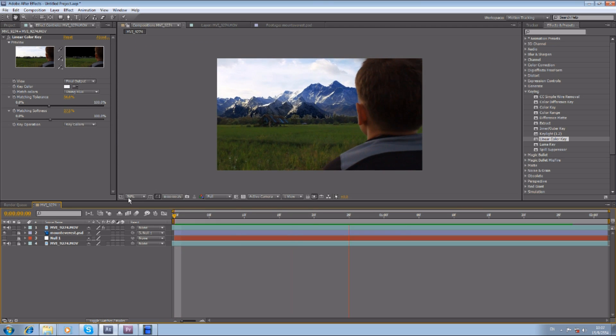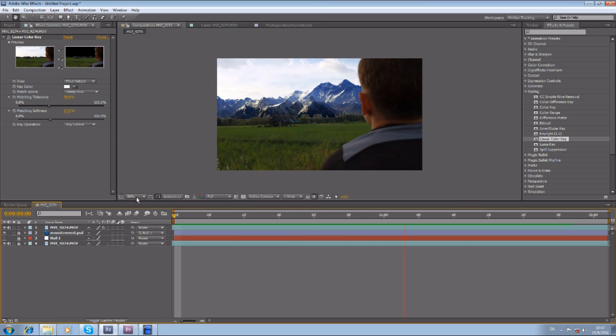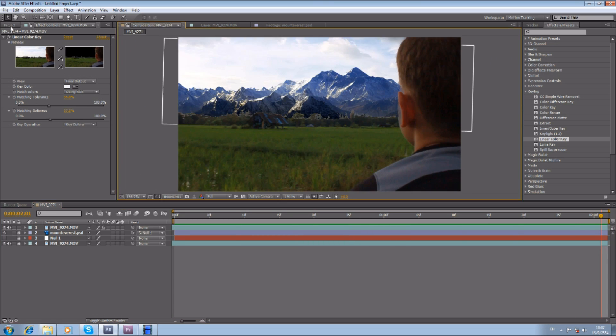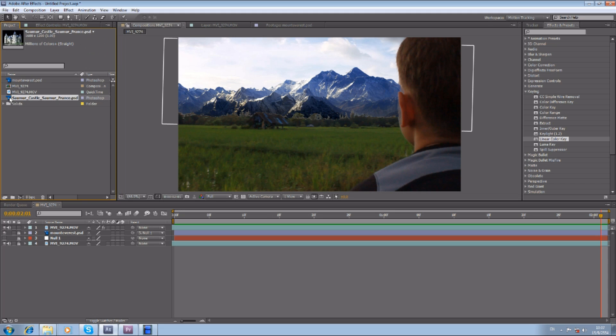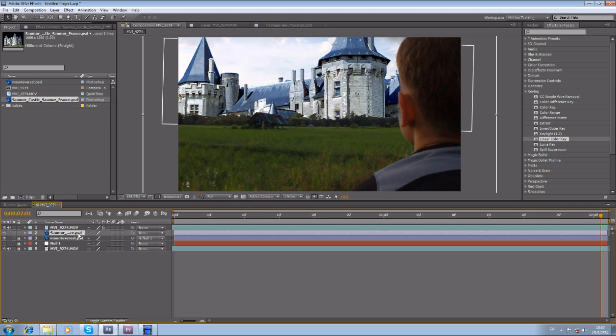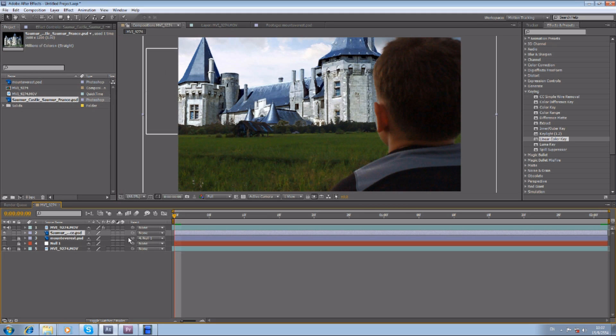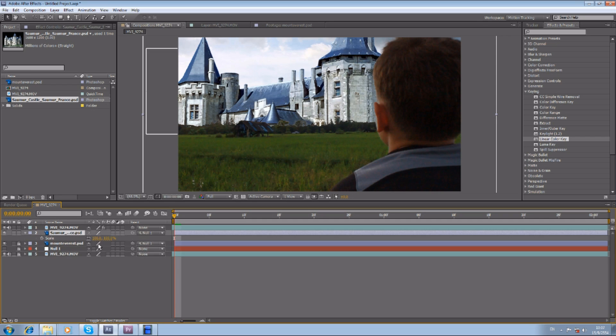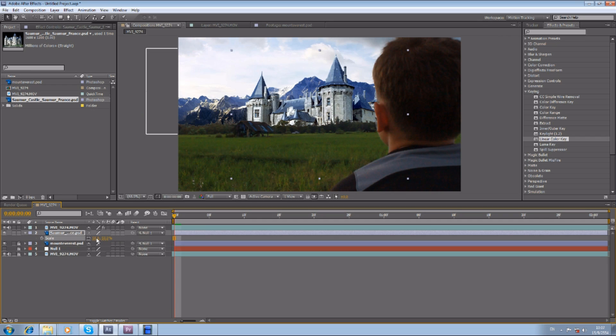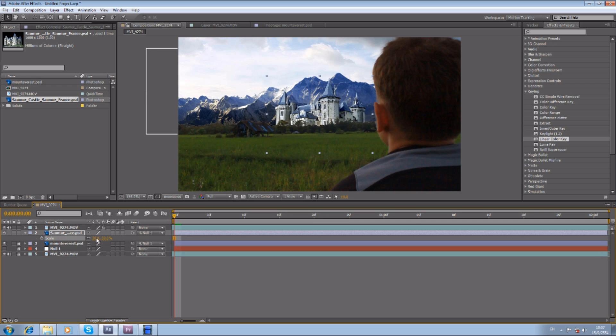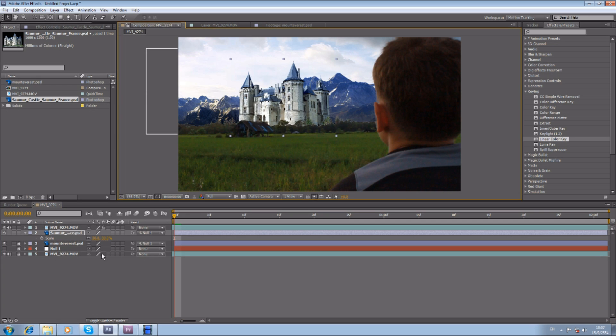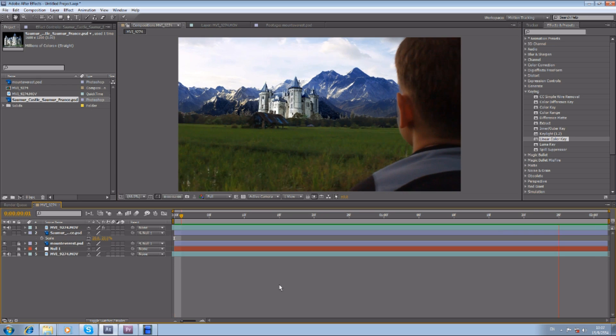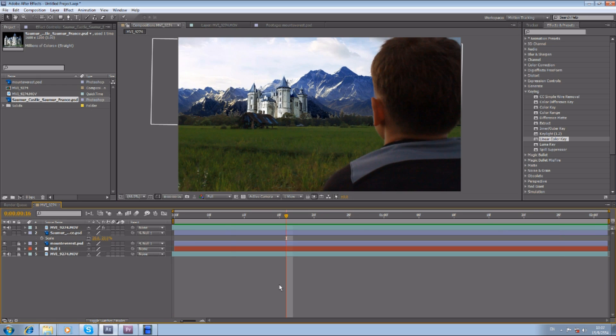See, that's pretty good actually. And you could do the castle here. You do the same thing—parent it to Null Object. Then it would be Null Object, and then maybe scale it down a little. Awesome.